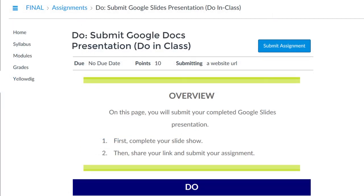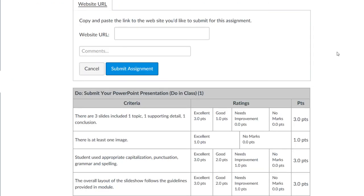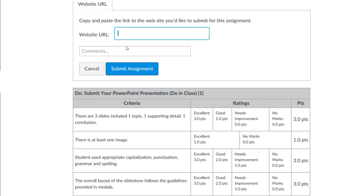To submit your document for an assignment, click on the blue Submit an assignment button. Click in the website URL box, right-click, and select Paste. Then click Submit Assignment.